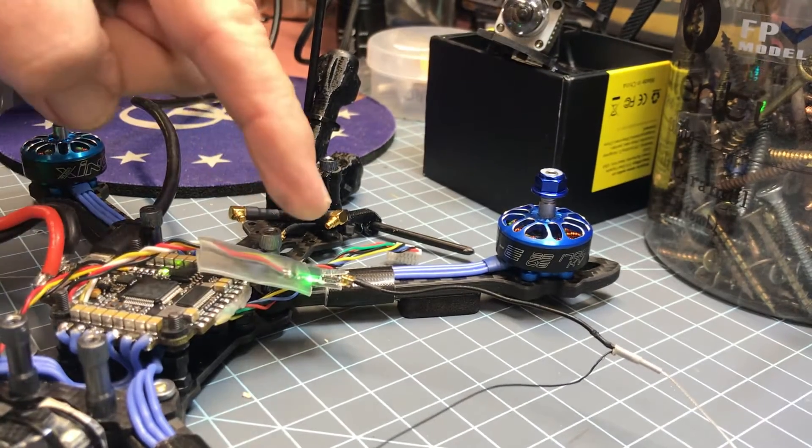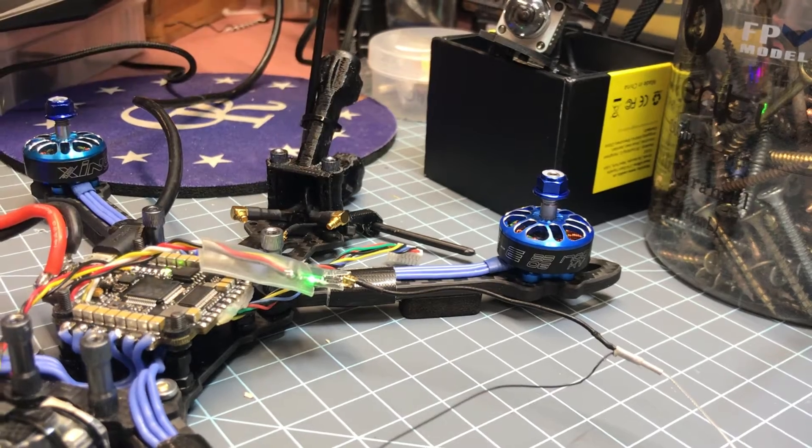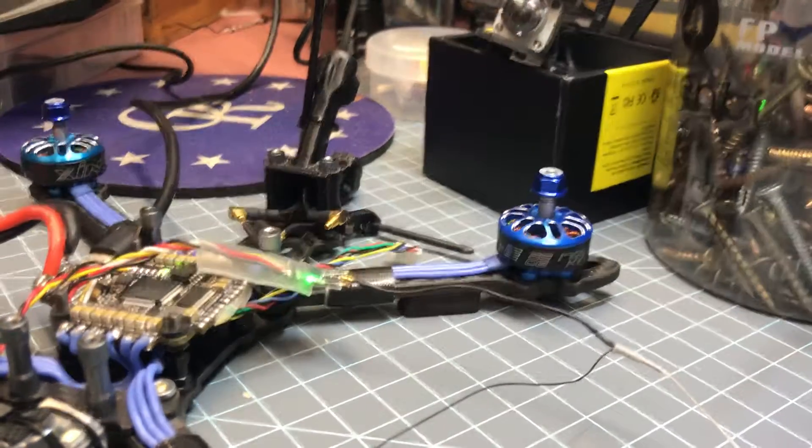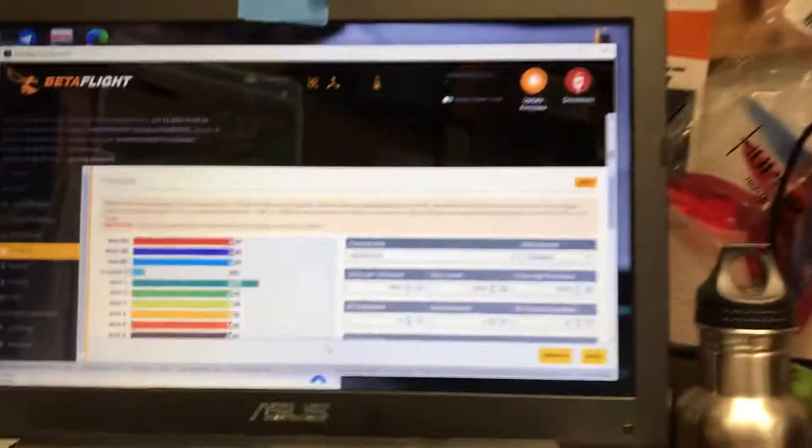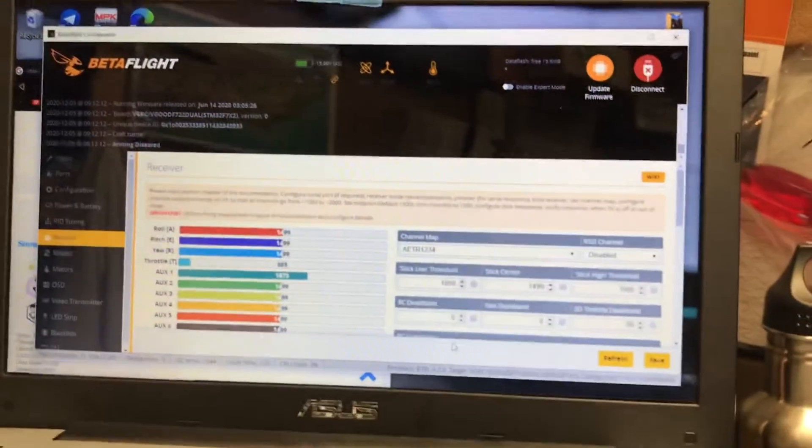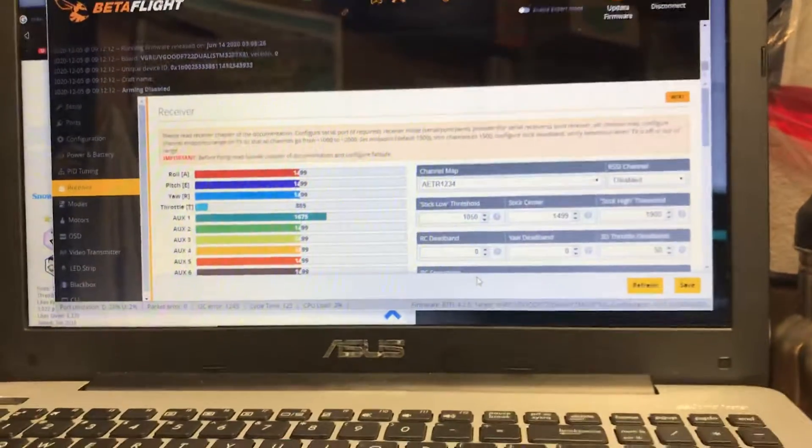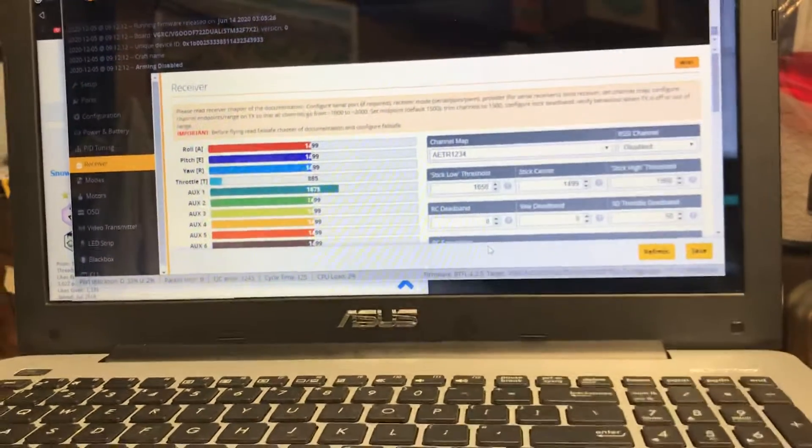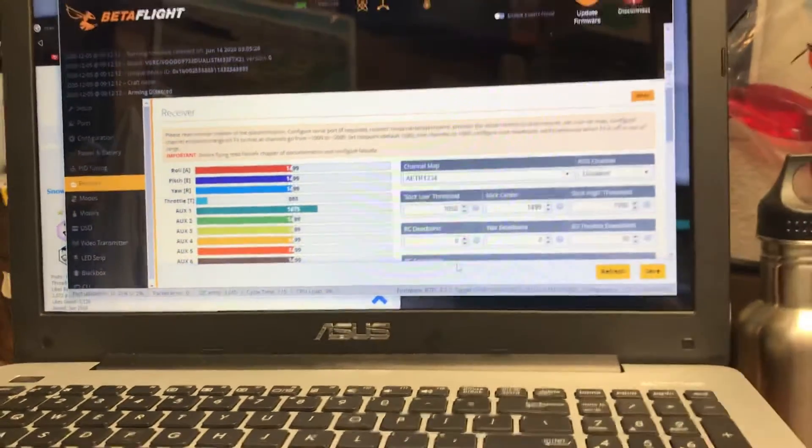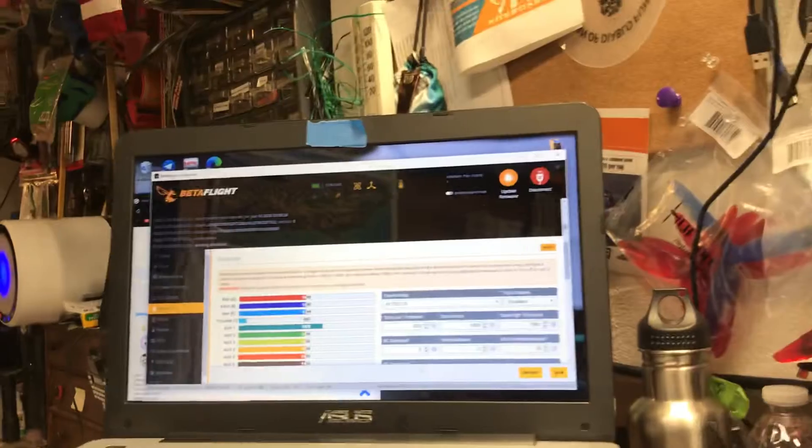So I'm bound here, and I look up on my Betaflight, and I get nothing. No radio controls, anything.